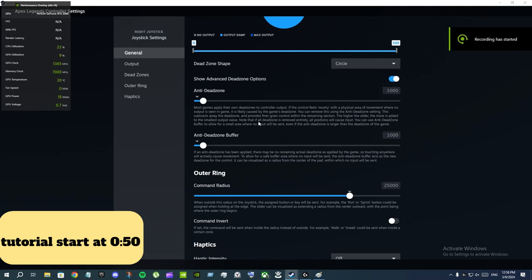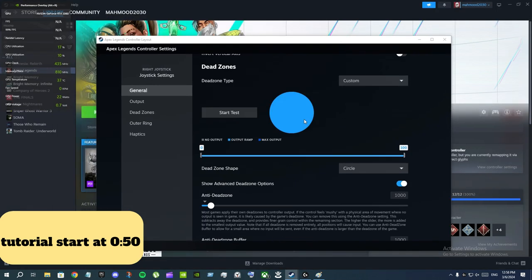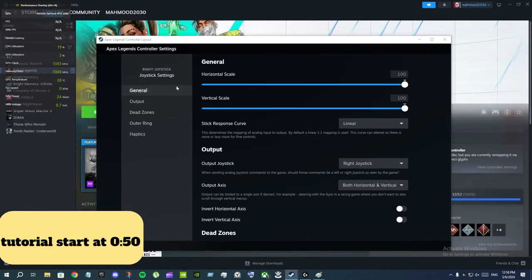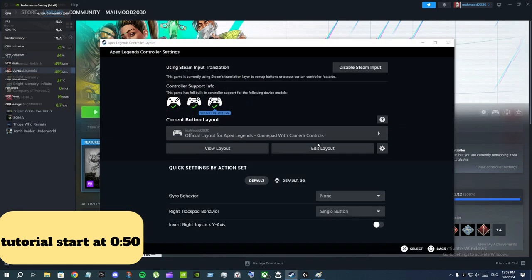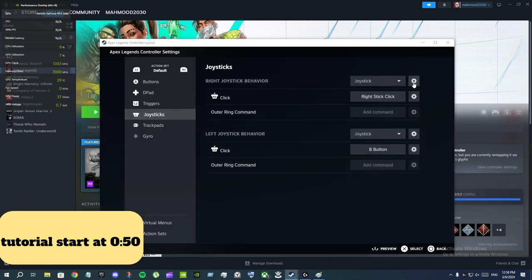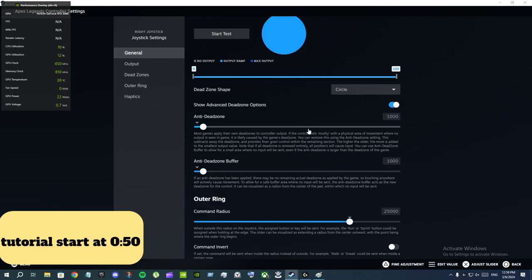Overclock your dead zone with this one setting: anti-dead zone buffer. You can find the setting inside Steam Input or Steam configuration. If you go into the joystick settings — click here and go to Edit Layout — joysticks, right joystick behavior for Apex Legends. And if you play on foot you can do this for the left joystick behavior.